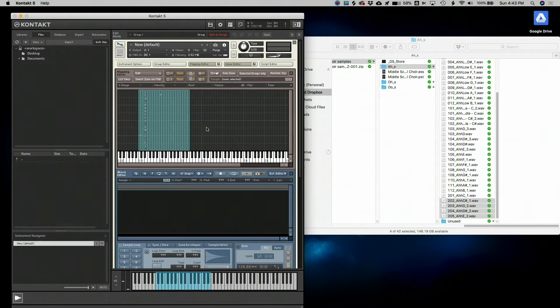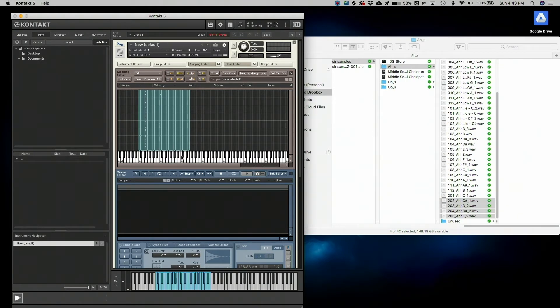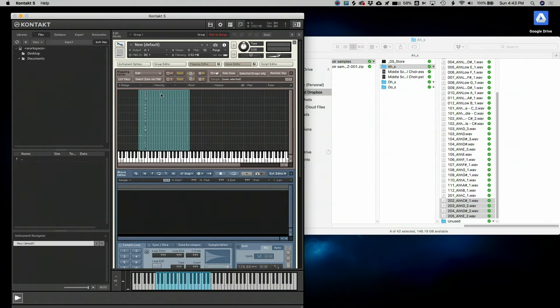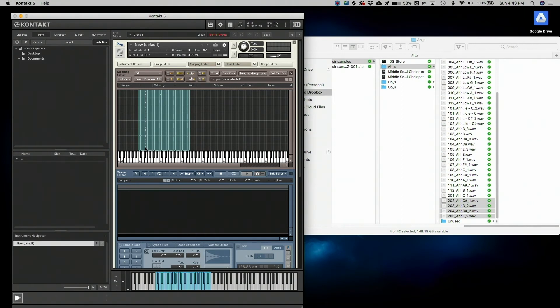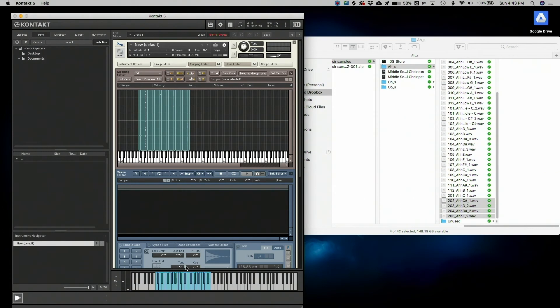So now I have all of my samples arranged one per key, sometimes two if I have variations of the same note that I want to set on different velocities. And then like I mentioned earlier, I have one that extends over two notes on the keyboard because I prefer to use contact's pitch shift function to share that sample over two notes. And it sounds really great.